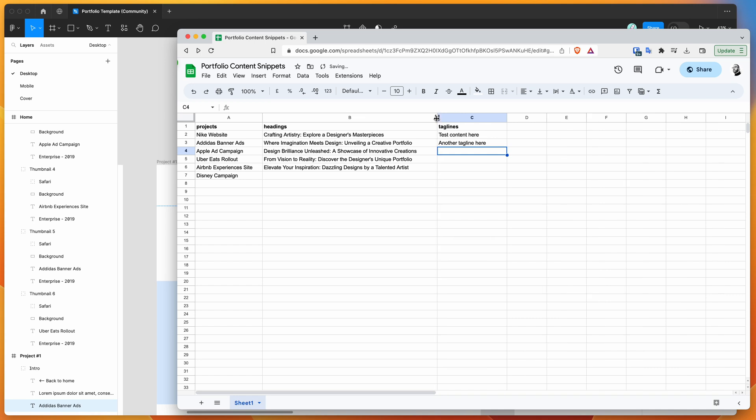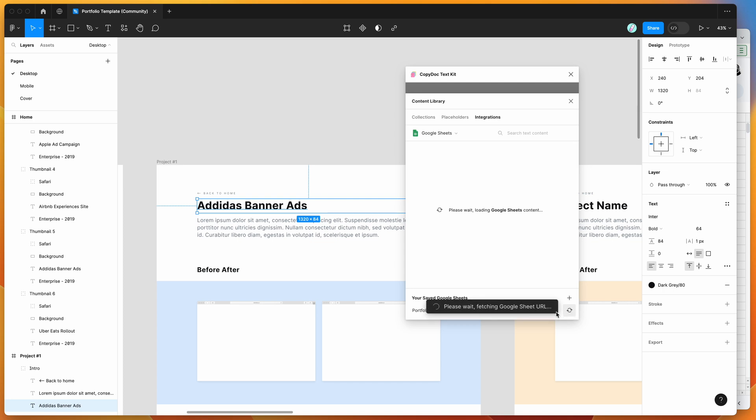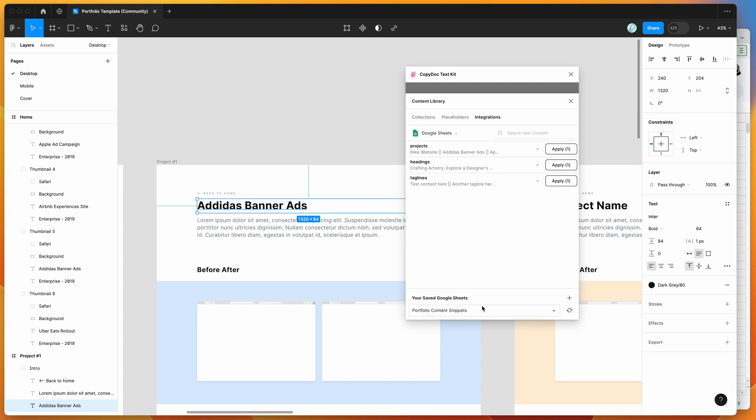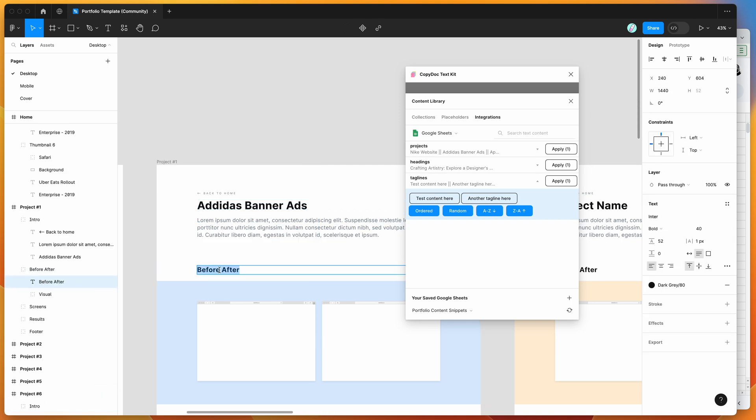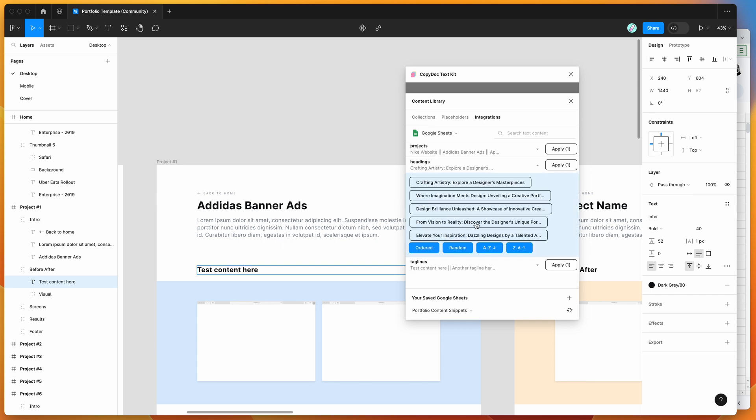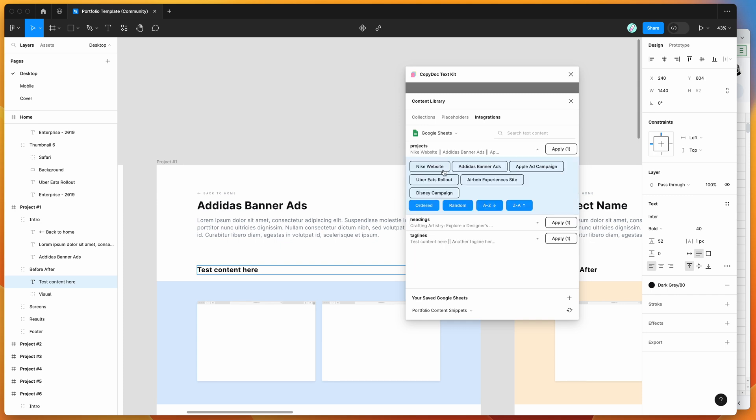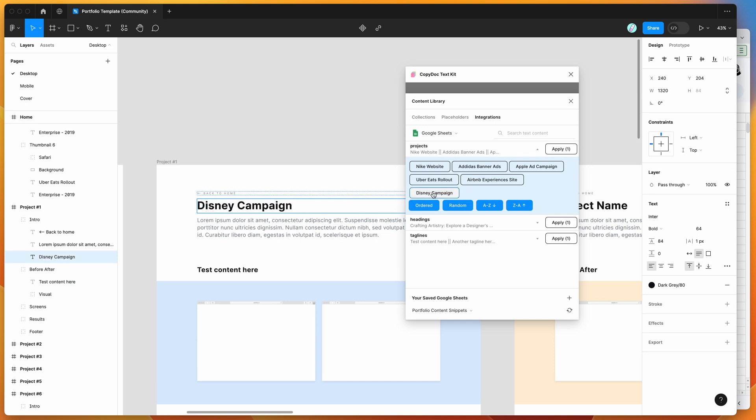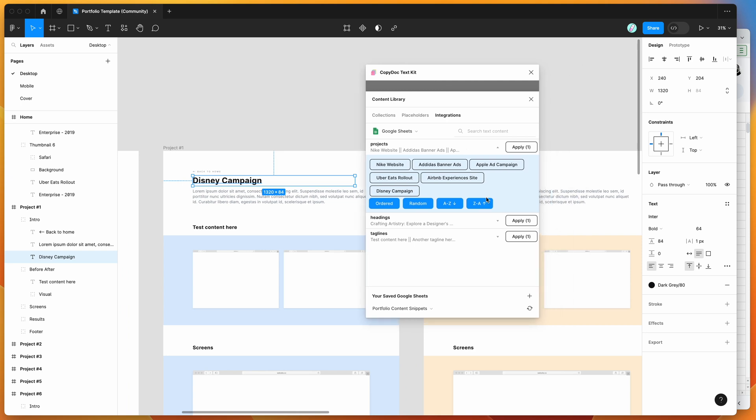Now if we go back to our Figma plugin and click the refresh icon, it's going to fetch the Google Sheet again and reload the content. You can see we've now got our new Taglines item, so we can apply that. If we open up Headings, one has been removed, and in Projects we've got our Disney campaign as well.